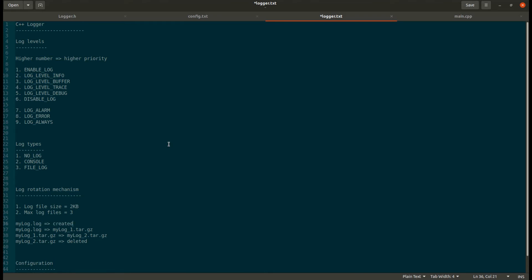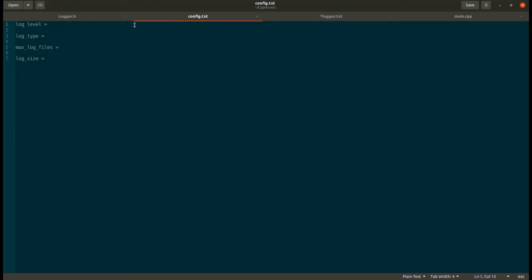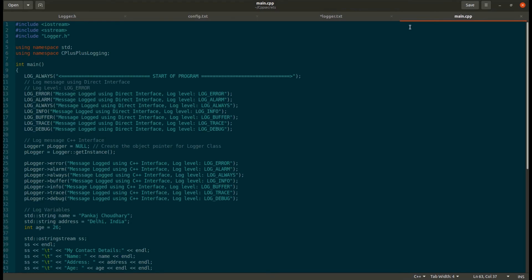We need to set four parameters: the log level, the log type, the size of the log file, and the maximum number of log files to be created. All these can be set using a configuration file. This framework uses a config reader framework specially defined for reading configuration files for C++. In the config file we just set the log level, log type, maximum number of log files, and the log size.